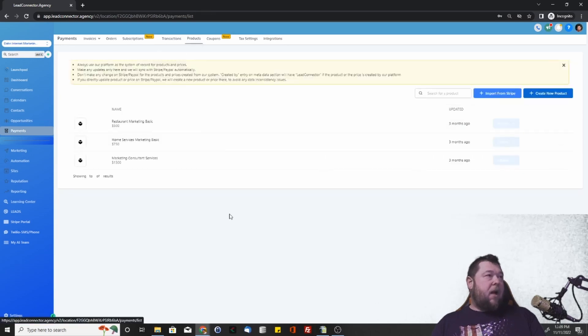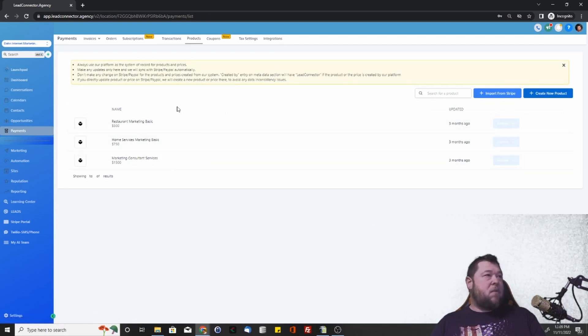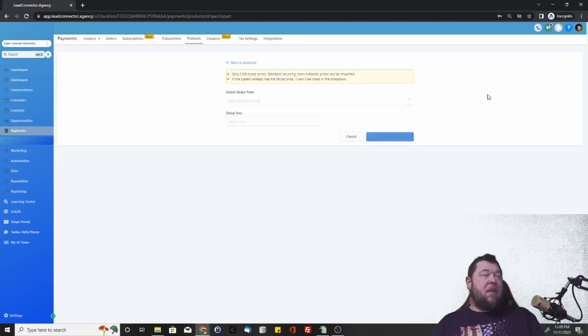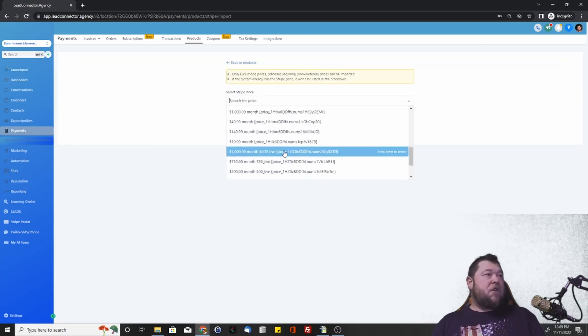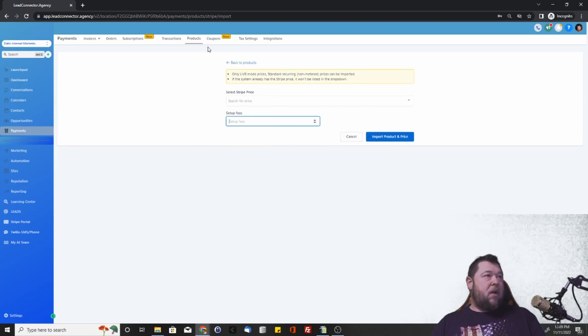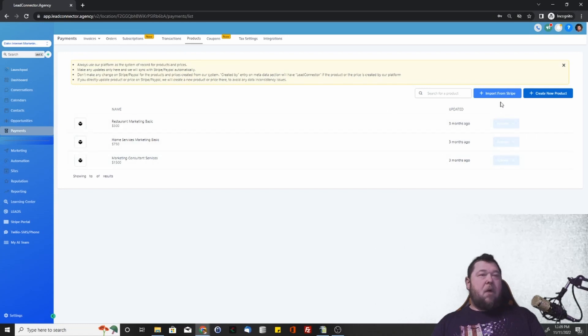Once it's set up, you can come to the Products Dashboard and you can see some demo products we've already got set up here. If you have products in Stripe already, you can import them from Stripe. You can search for the product and then add any setup fees and import it and it will add it to the dashboard.